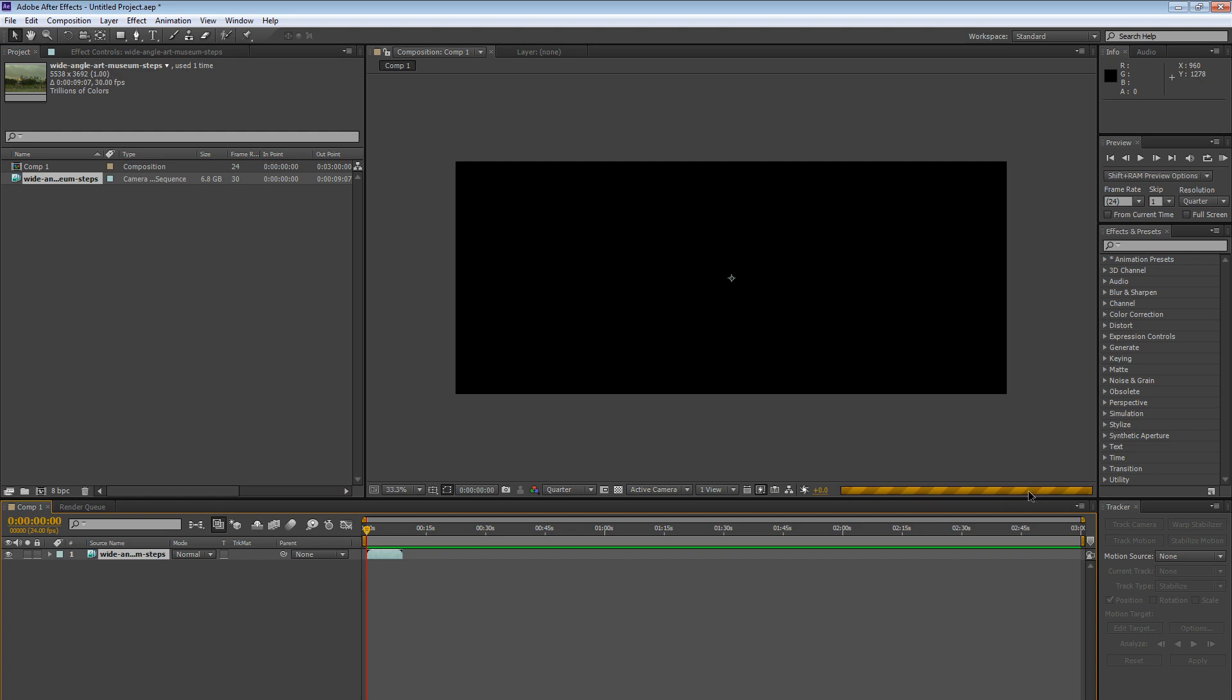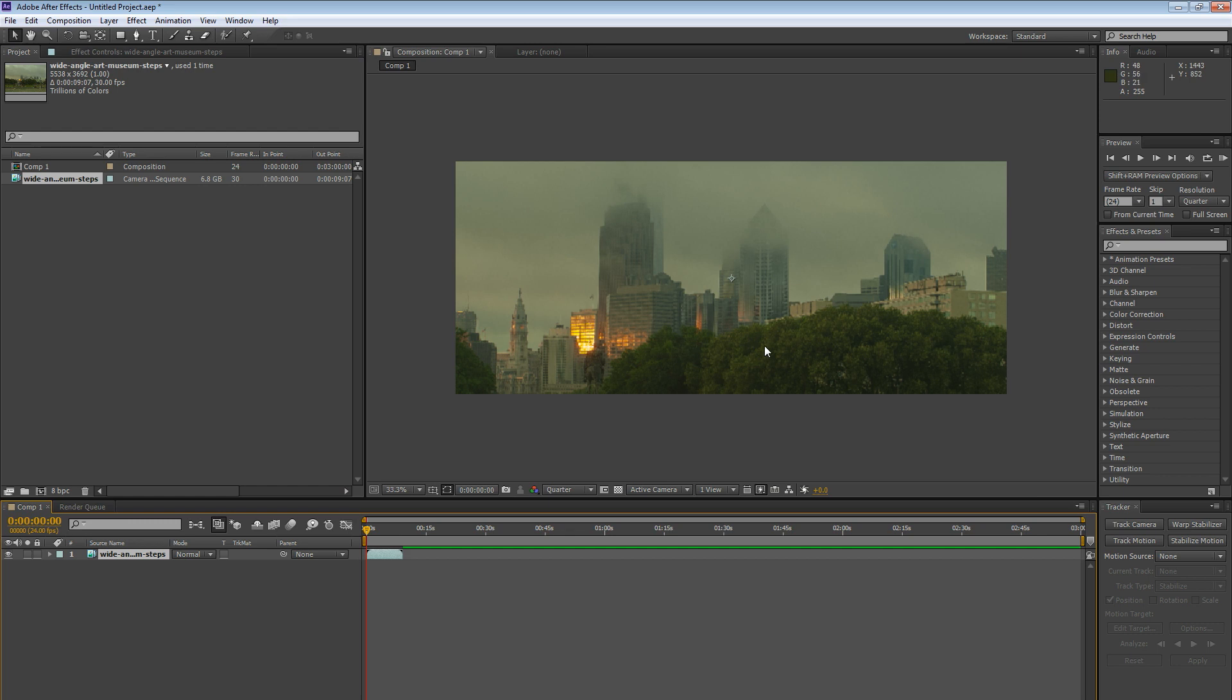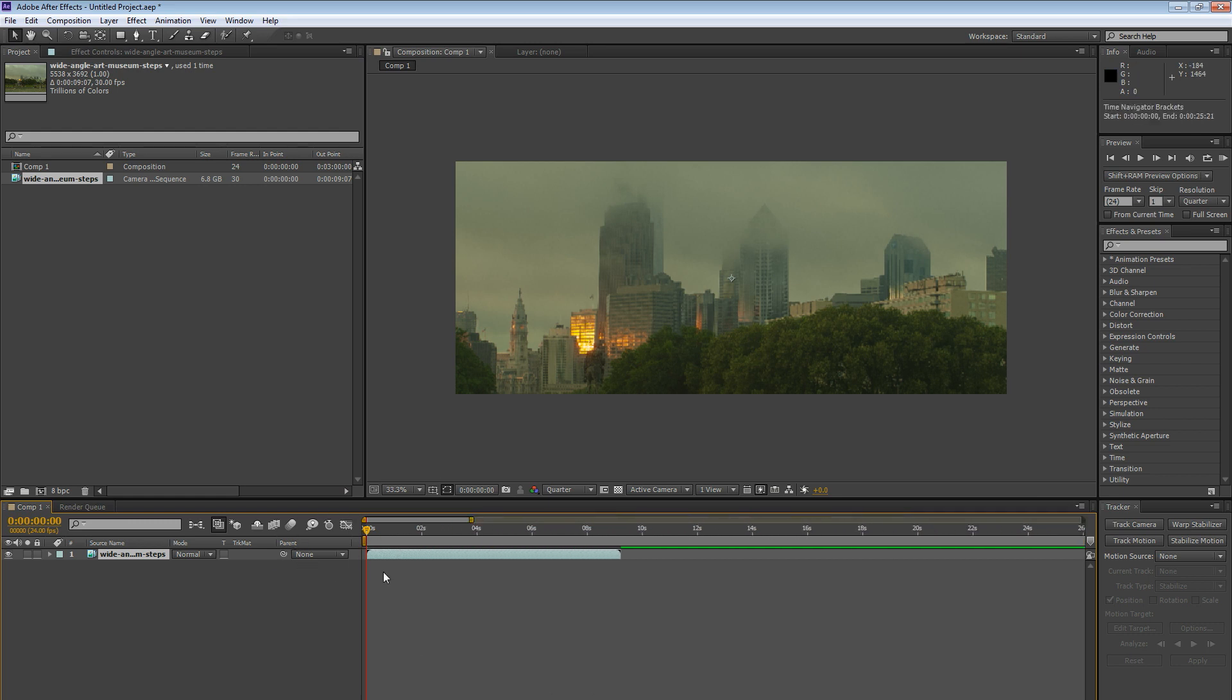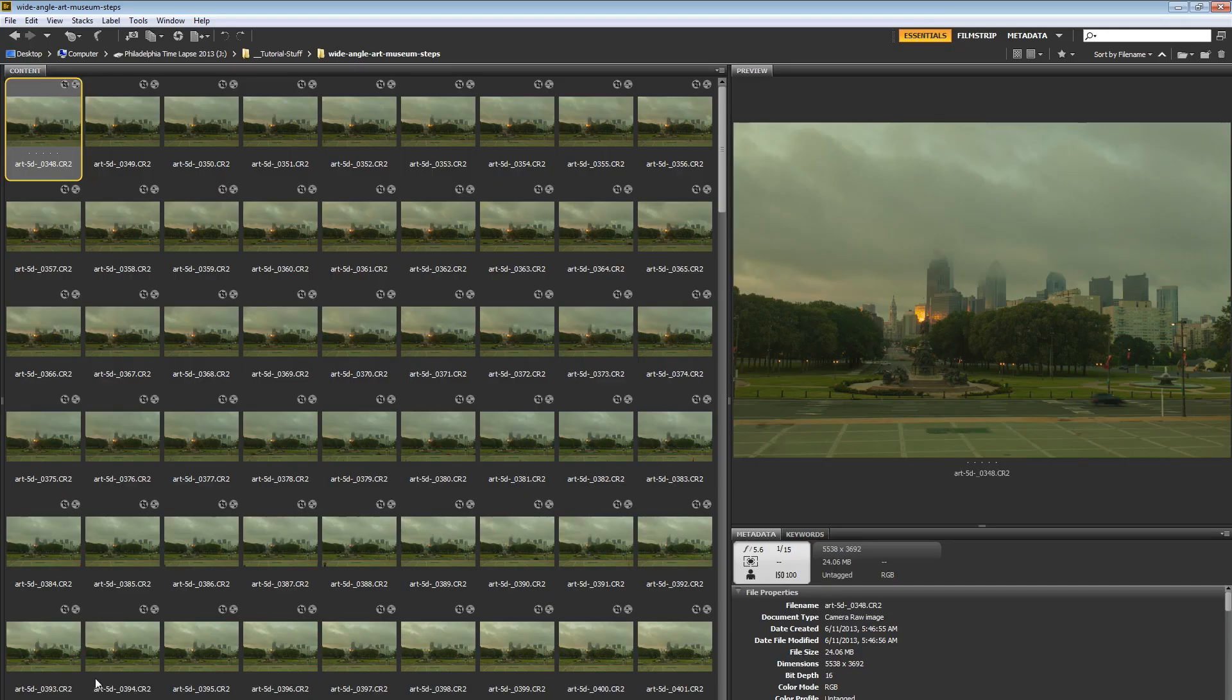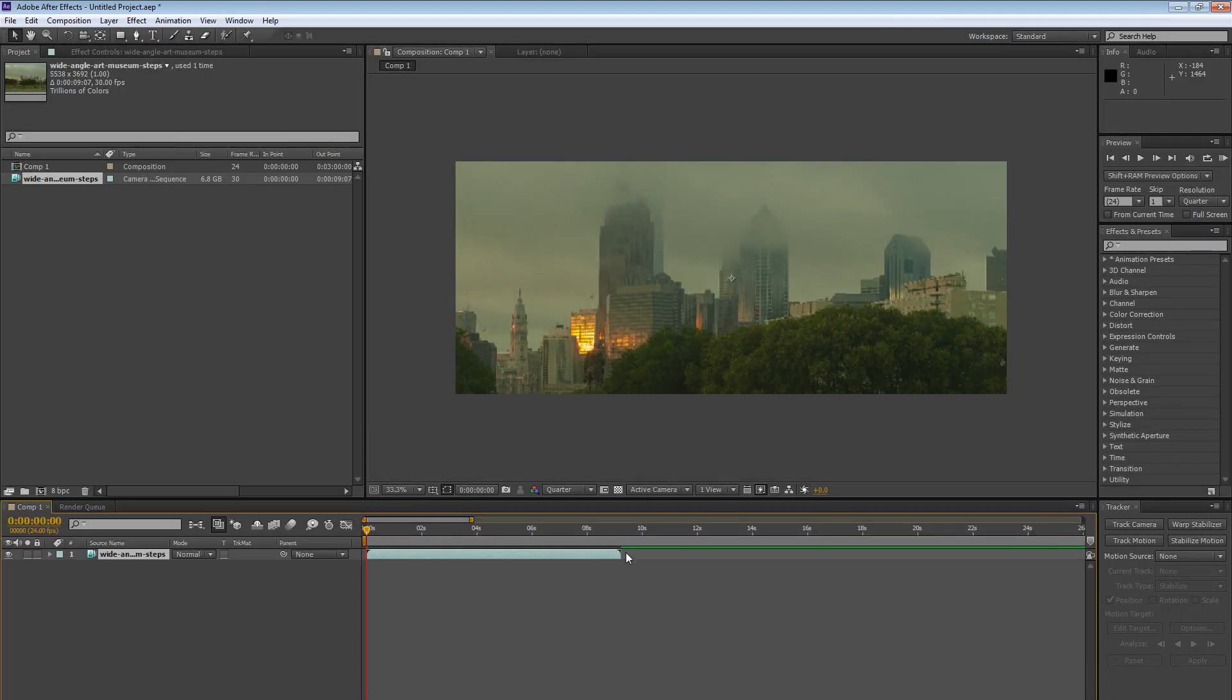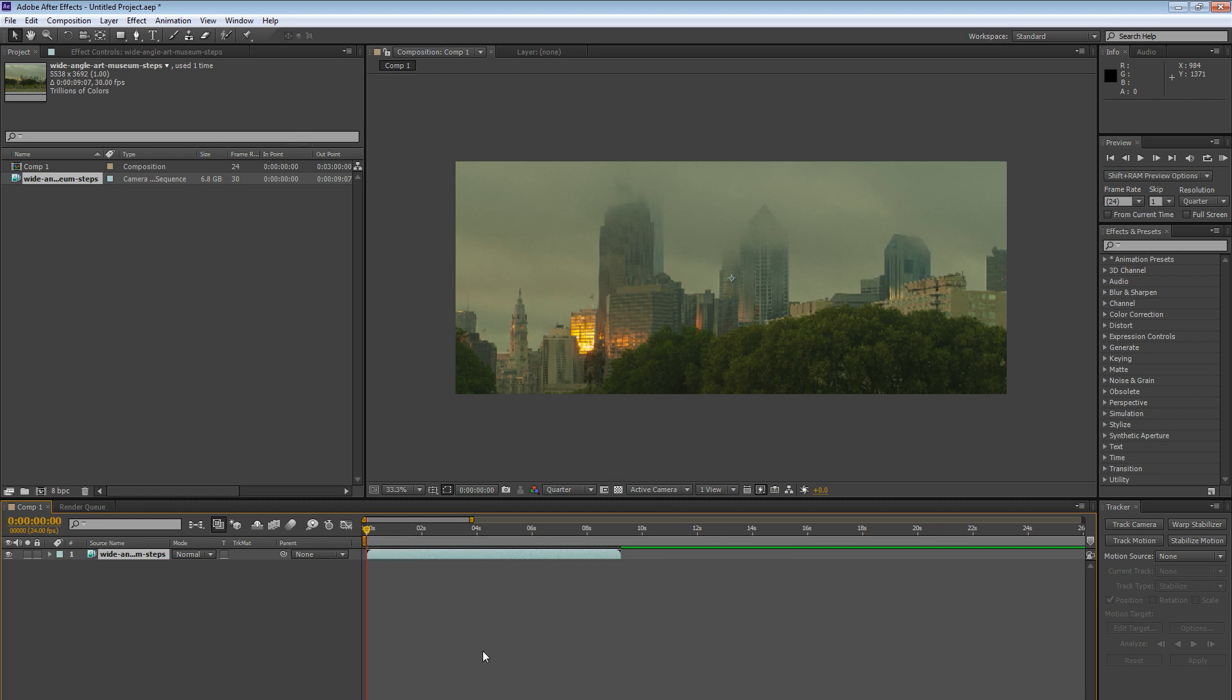And After Effects is going to render the first frame. And there we go. We've dragged in our images and we have effectively created a 12 second. Well, this isn't quite 12 seconds. This isn't 300 images. This is 277 images. So it's right around 10 seconds of imagery that we have here in After Effects. And we have this nice little video clip. So that's how I went ahead and built a clip out of still images using After Effects.